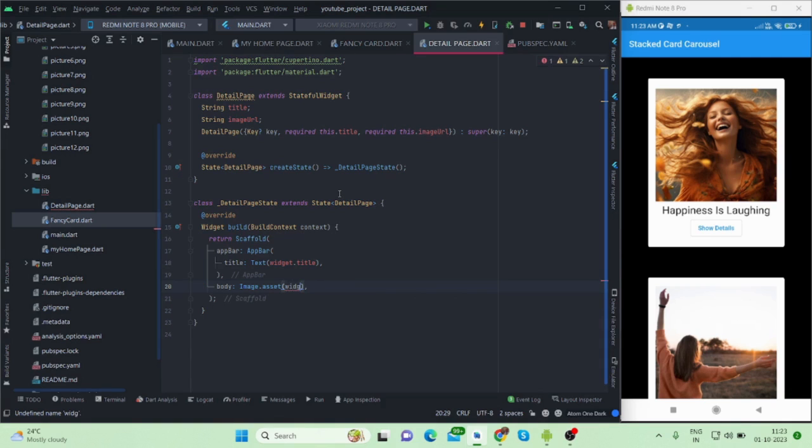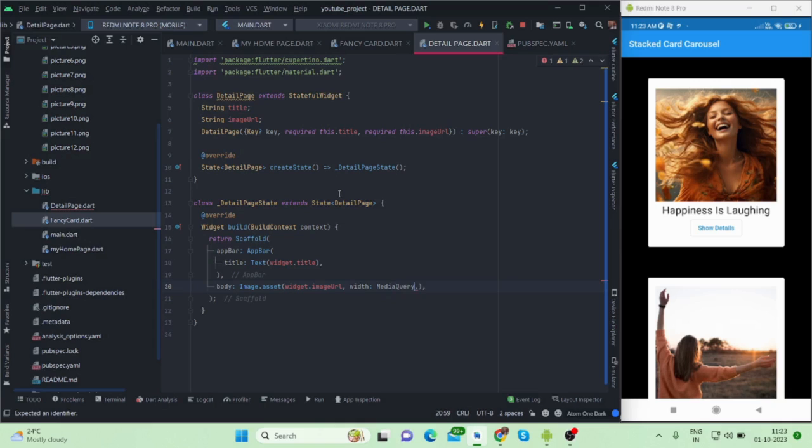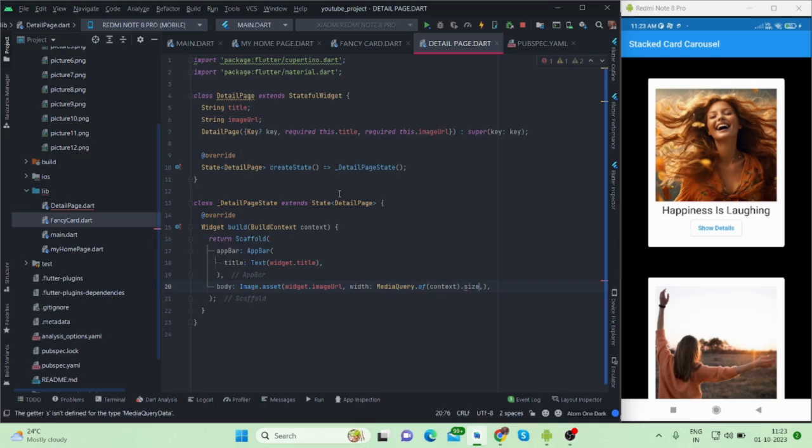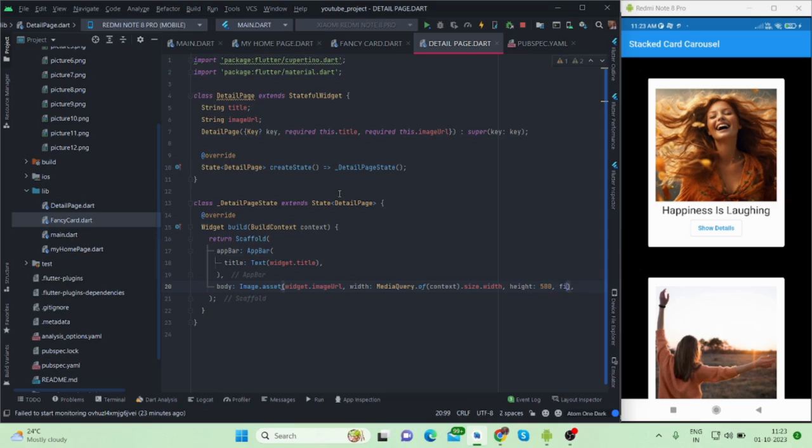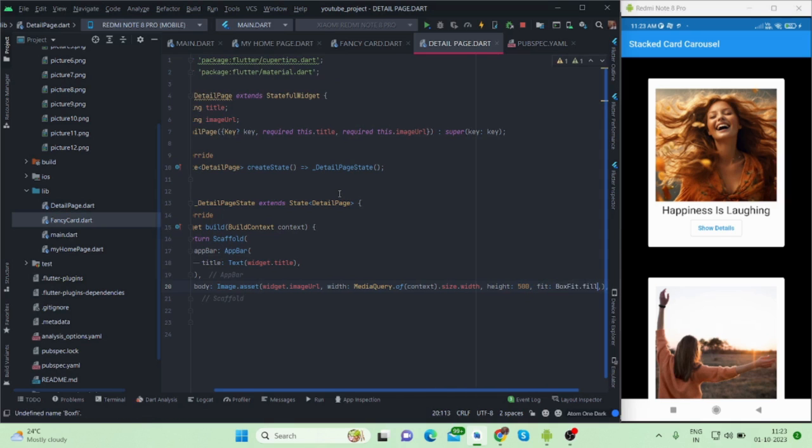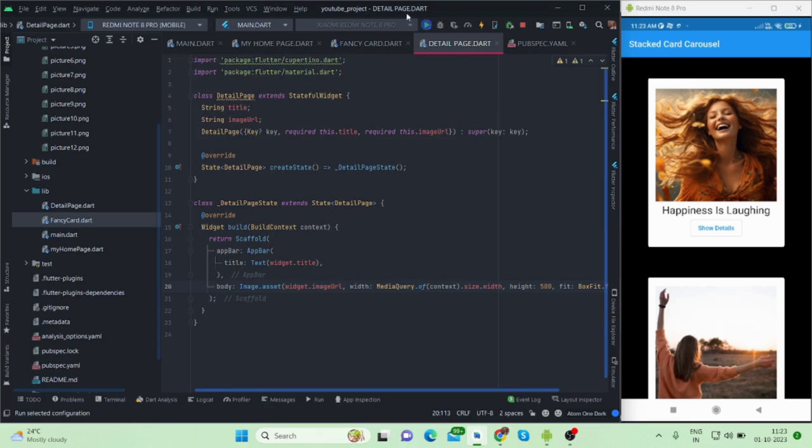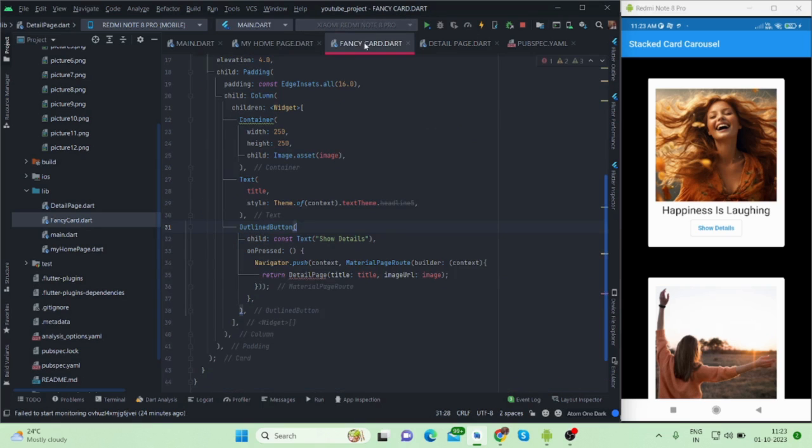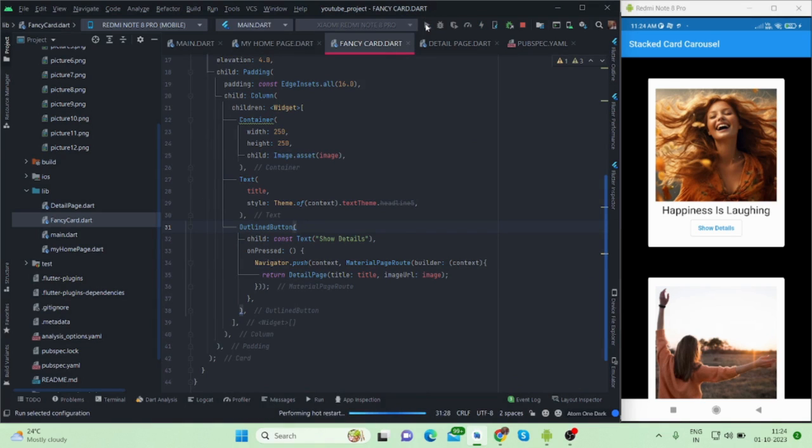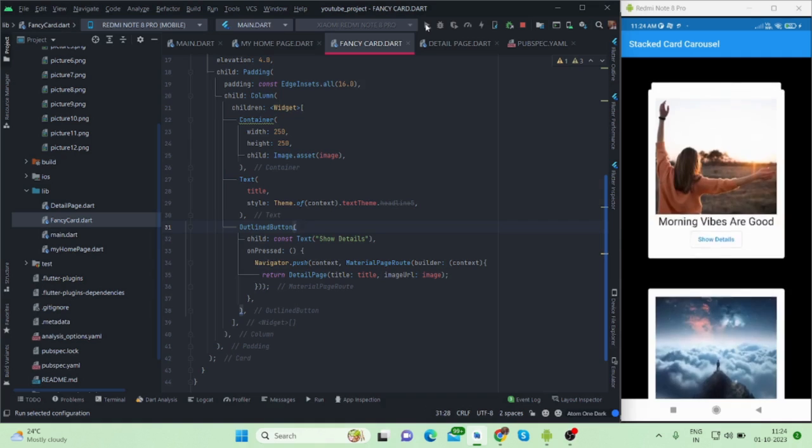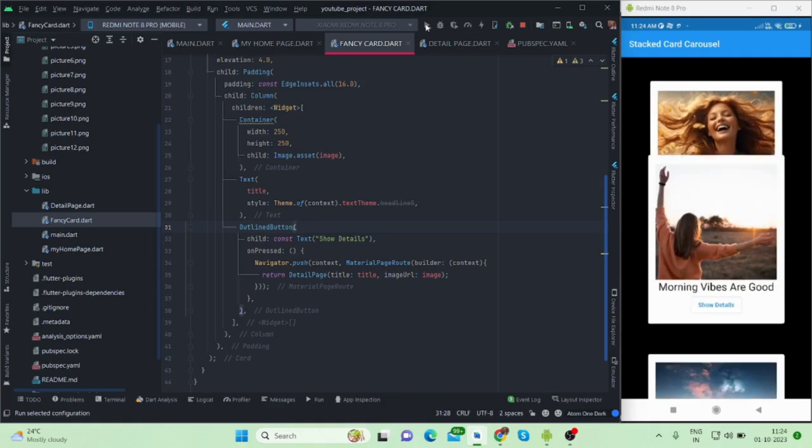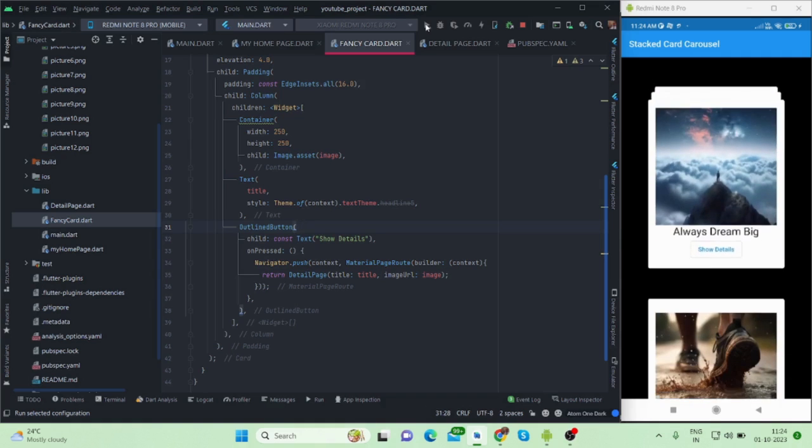You will put your image URL like widget dot image URL. For now I'm using asset image, that is why I'm using image dot asset. The width will be full, that is why I'm using media query of context size dot width and height could be 500. You can manage your UI according to your use and fit dot fill, box fit fill. Okay, that's it. I hope that all the errors are gone. Let me run this once again. Yes, okay, so it is working fine.